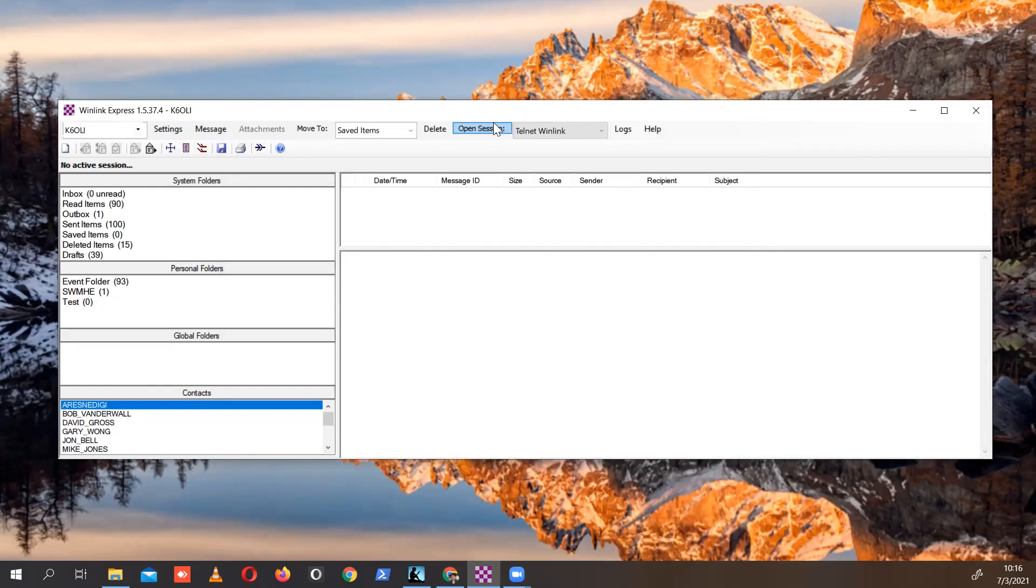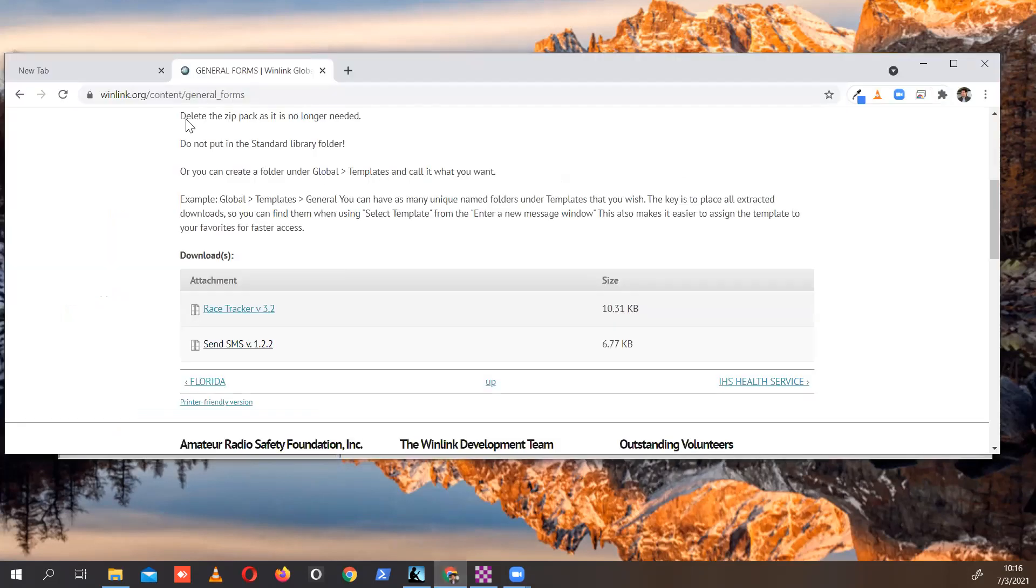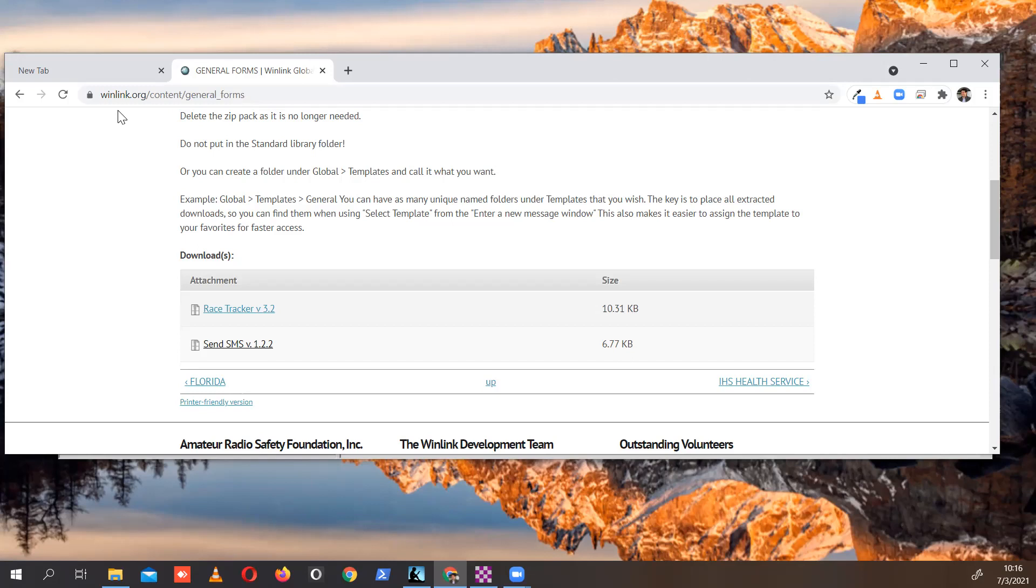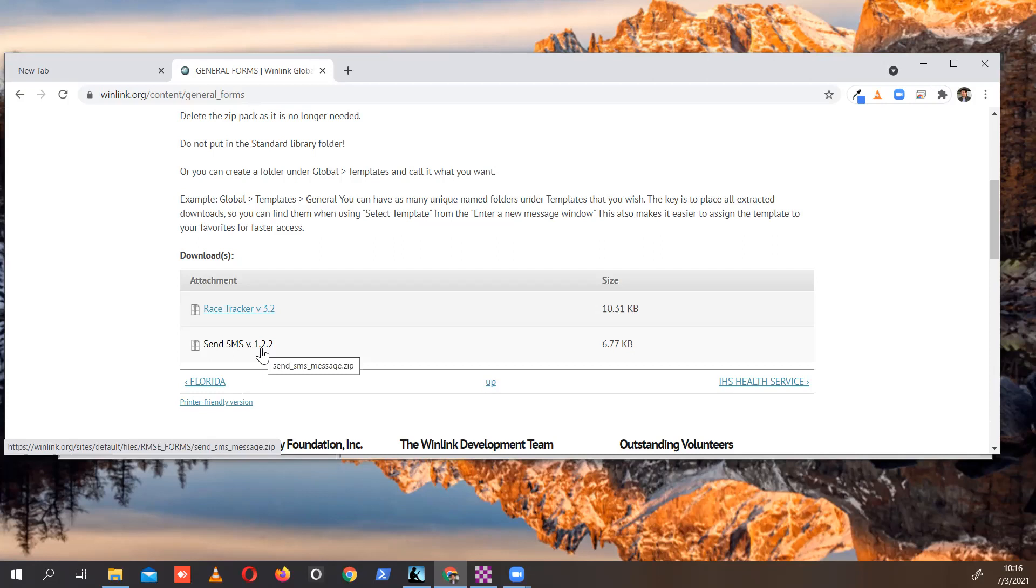And that's all there is to that. If you want to download the form, you can go to winlink.org/content/general_forms. And it's right here in send SMS 1.2.2. Please keep in mind that global folder templates are not automatically updated.